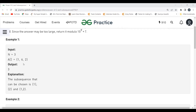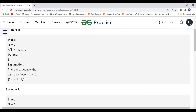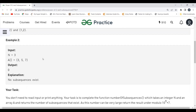Let's understand with an example. The value of N is 3 and our array has elements [1, 6, 2]. Is 1 a power of 2? Yes — 2^0 = 1. Is 6 a power of 2? No. Is 2 a power of 2? Yes — 2^1 = 2. So the valid elements are 1 and 2, and we can form subsequences {1}, {2}, and {1, 2}, giving us a total count of 3.